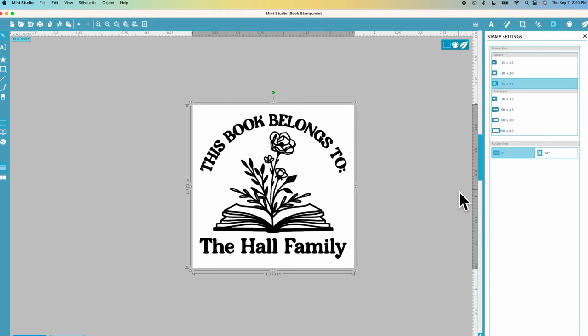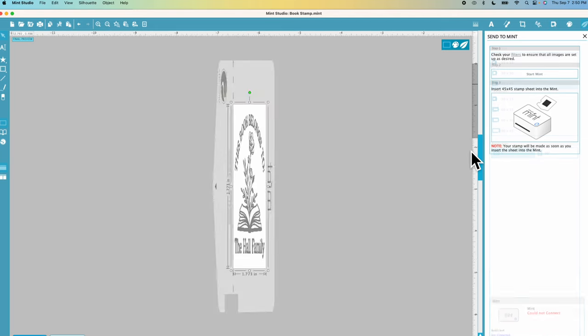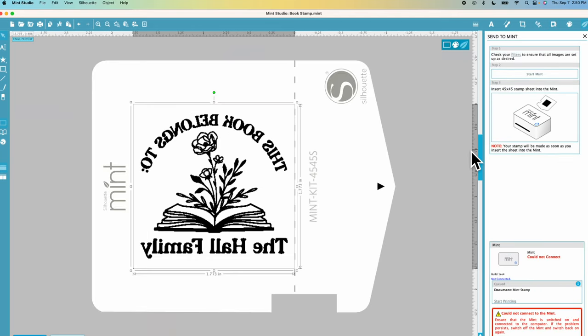You also have the ability to design a stamp within Mint Studio. It's not as robust as other design programs but if you want to try to design within Mint Studio you have that option too. Once you're happy with how your design looks you can click this little icon here and that will send it to your mint machine.